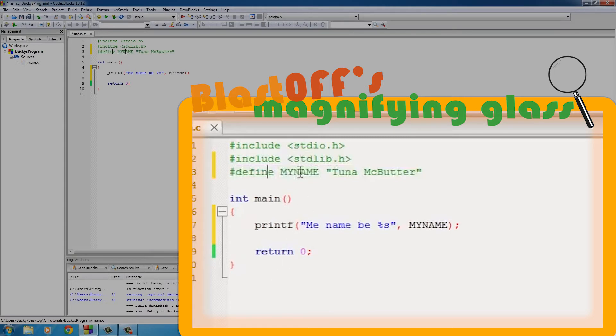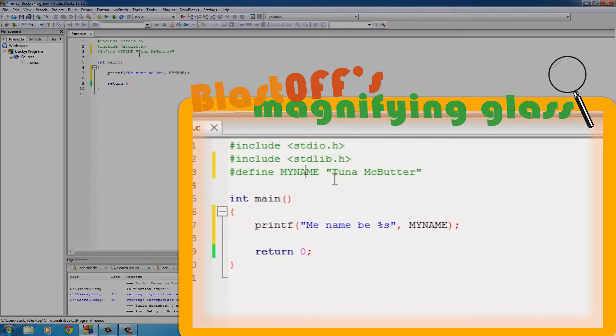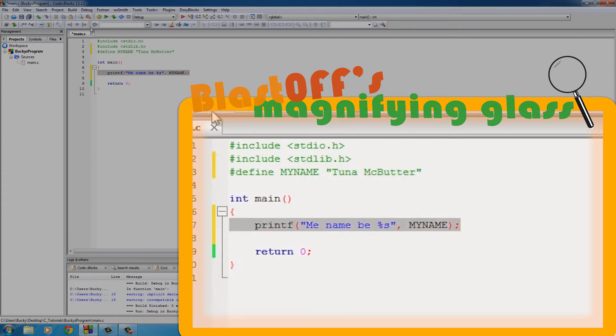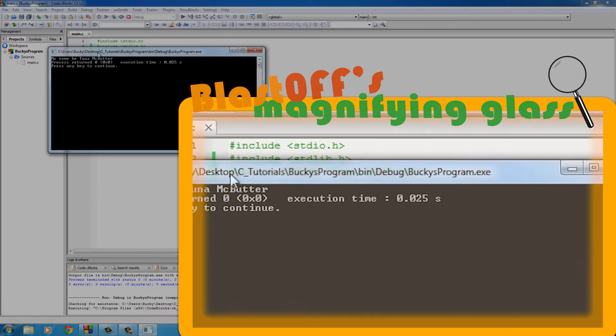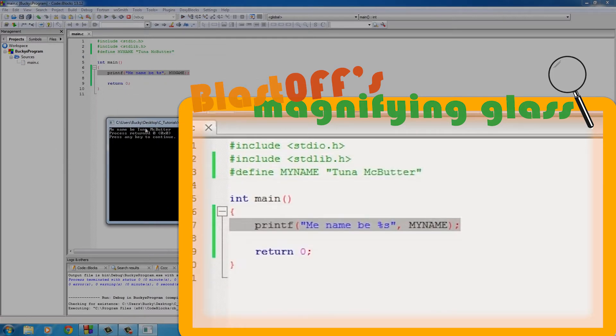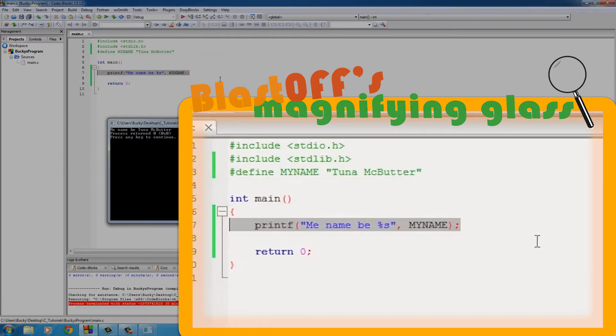So basically what this preprocessor directive is going to do is search your program and look for any instances of the word MY_NAME and replace them with the string Tuna McButter. So now if you run this, it says "me name be Tuna McButter." And of course it did all of that before your program started compiling.